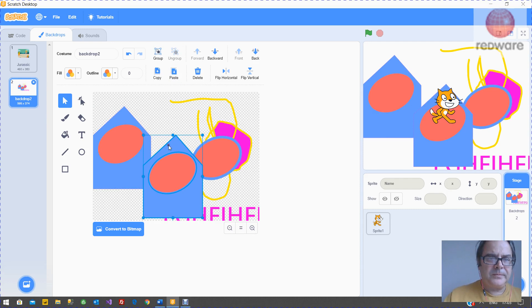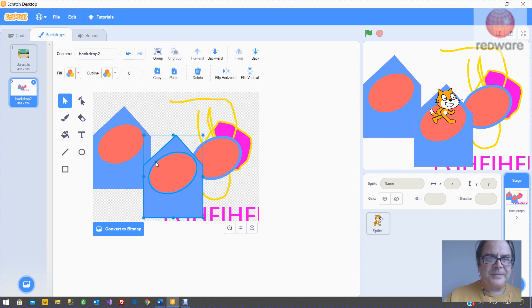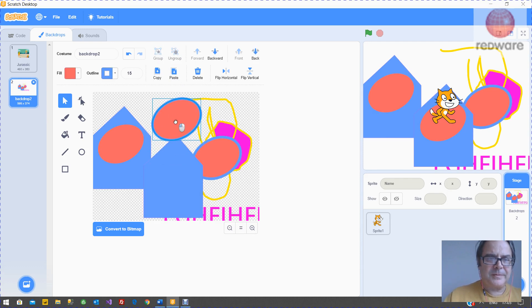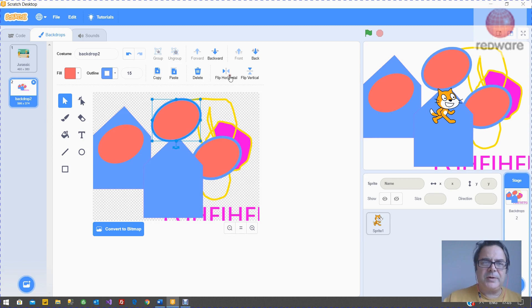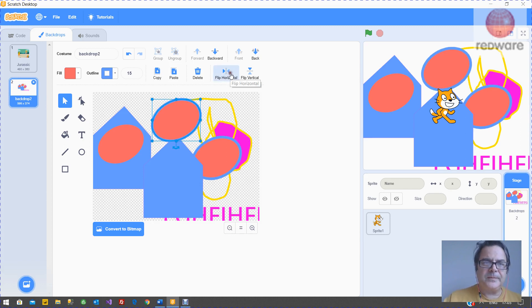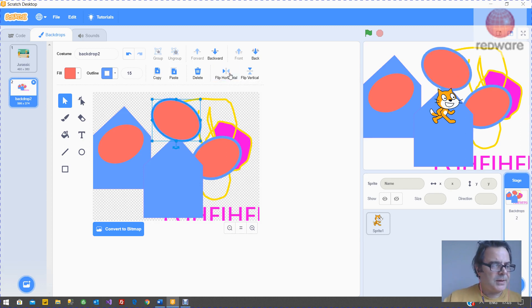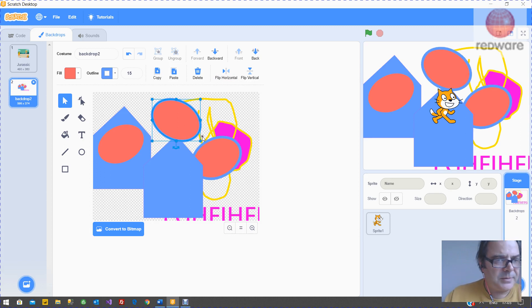And then you can ungroup them sometimes. And you can flip them around. And that's just about it.